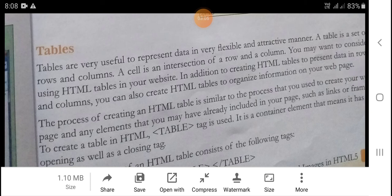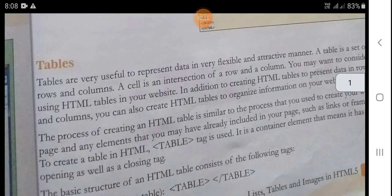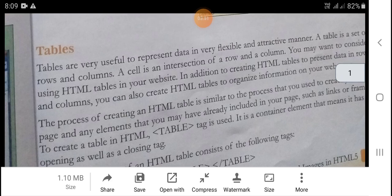Now, table. A table is very useful to represent data in a very flexible and attractive manner. A table is a set of rows and columns. You may want to consider using an HTML table in your website — both to present data in rows and columns, and to organize information on your website.